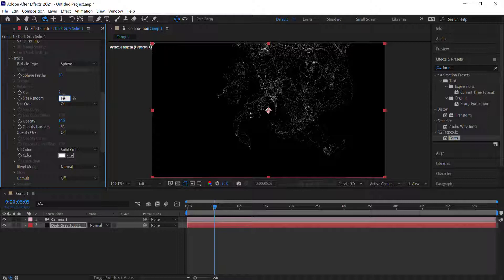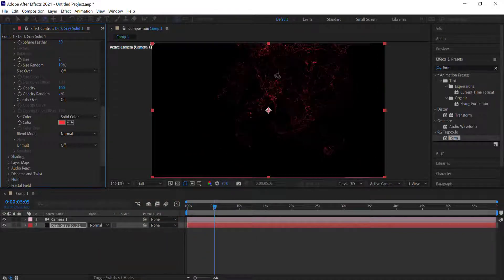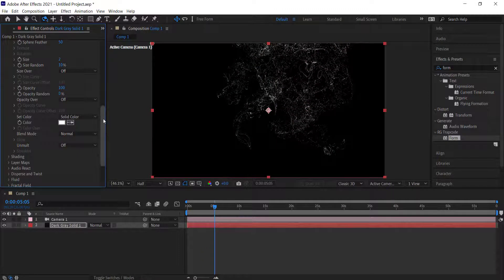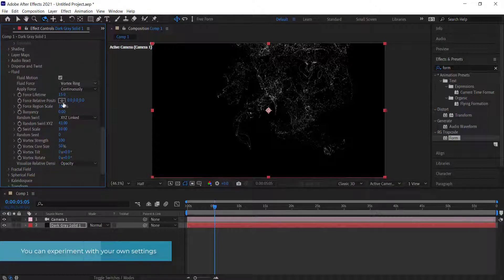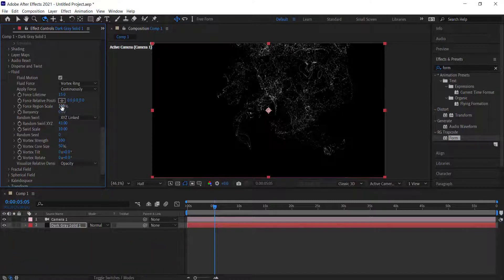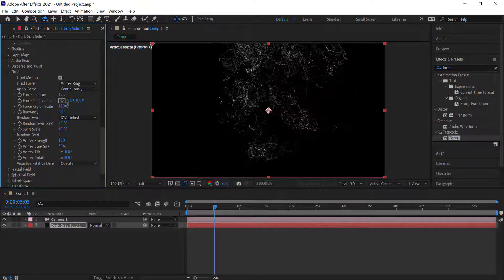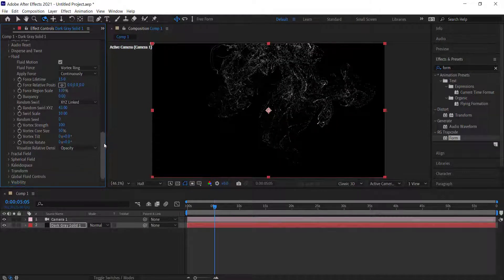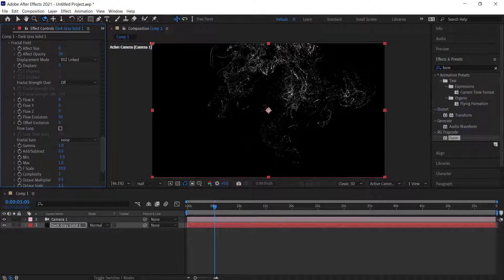Then we'll move into particle and change size random to 10%. You can also change the color here to whatever you like. I'm not going to change the color for now. Coming down to fluid, since we used the preset we don't need to touch much, but we can change the scale — let's bump it up to maybe 130. Then move on to the fractal field and bump up the effect opacity to about 30.